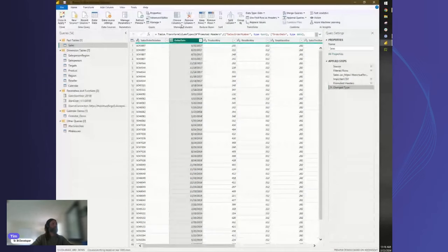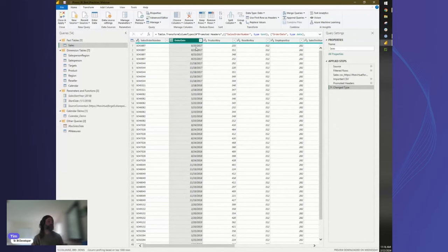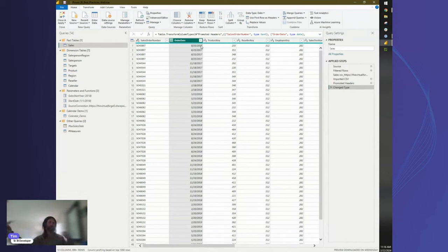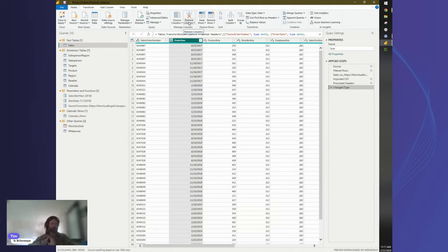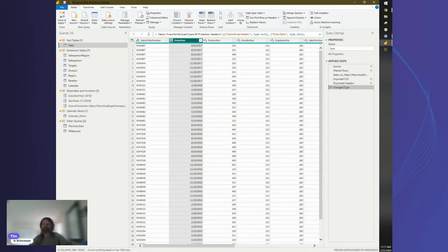When removing columns, you have two options: Choose Columns or Remove Columns. If you know your table will never get any wider, use Choose Columns — it specifies what columns are included, so any new columns that appear would be excluded. Alternatively, if you think you might want to add useful columns in the future, use Remove Columns — that specifies only the columns you want to take out, and everything else stays.